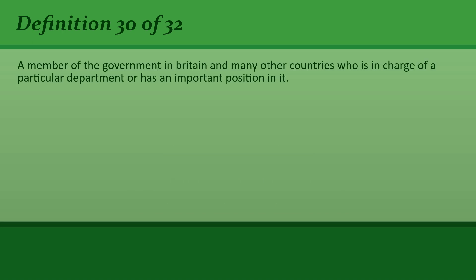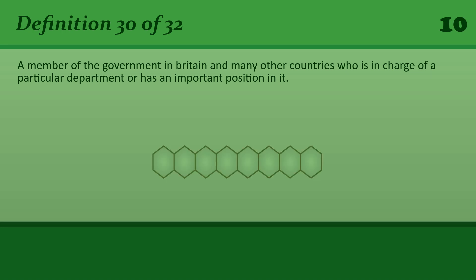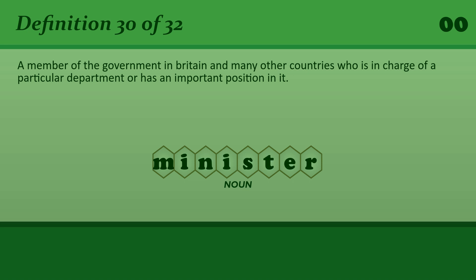A member of the government in Britain and many other countries who is in charge of a particular department or has an important position in it. Minister. The Foreign or Health Minister.